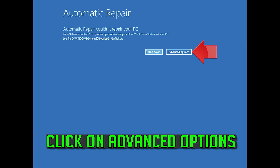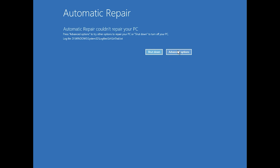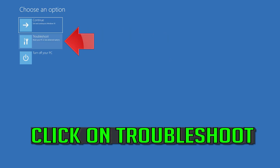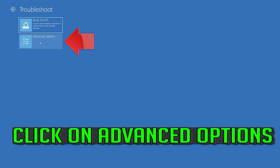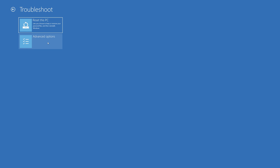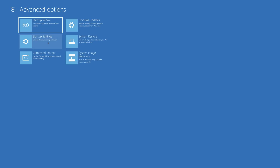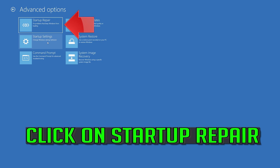Click on Advanced Options. Click on Troubleshoot. Click on Advanced Options. Click on Startup Repair.